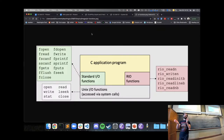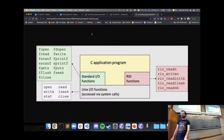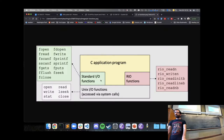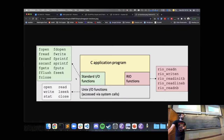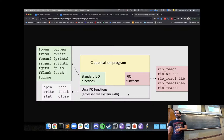There are three groups of functions to do input/output that we'll look at. The first is the Unix IO functions — system calls that are part of the operating system kernel, where a C program asks the kernel to do some sort of input or output.